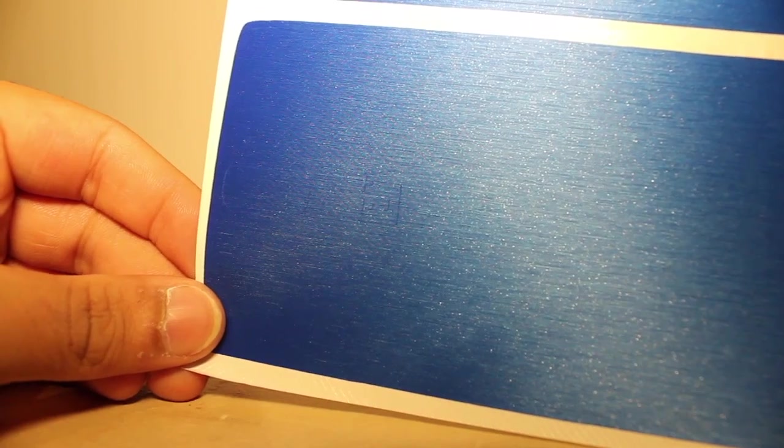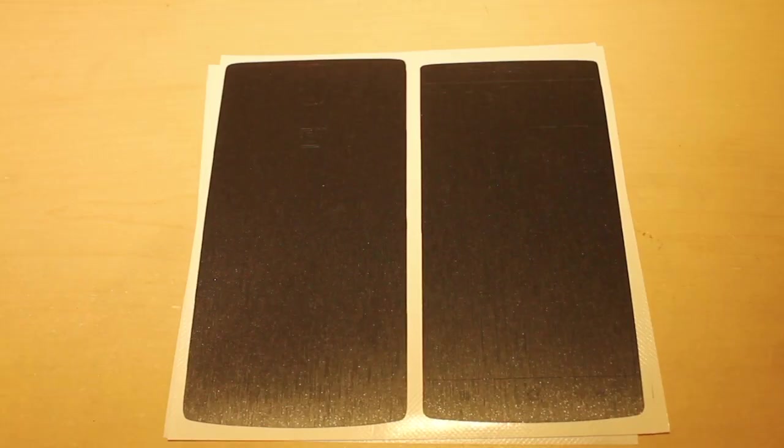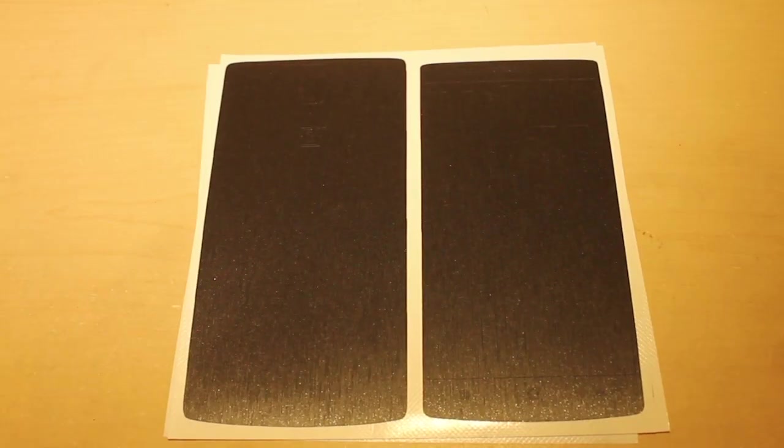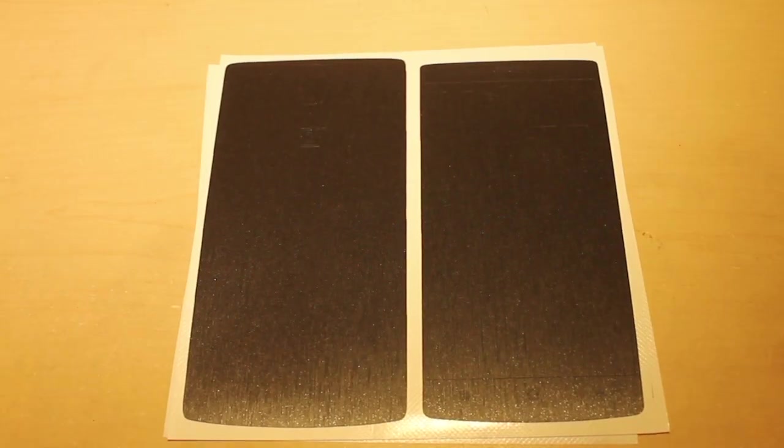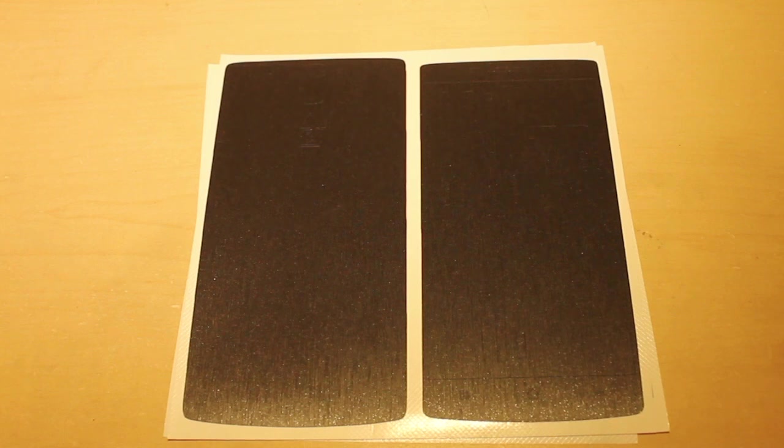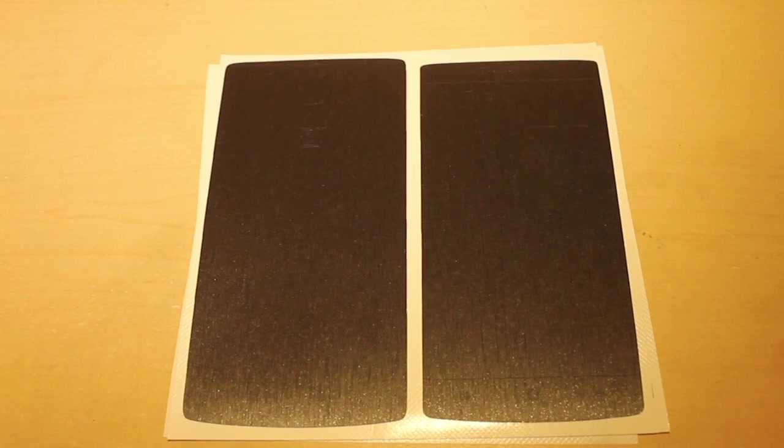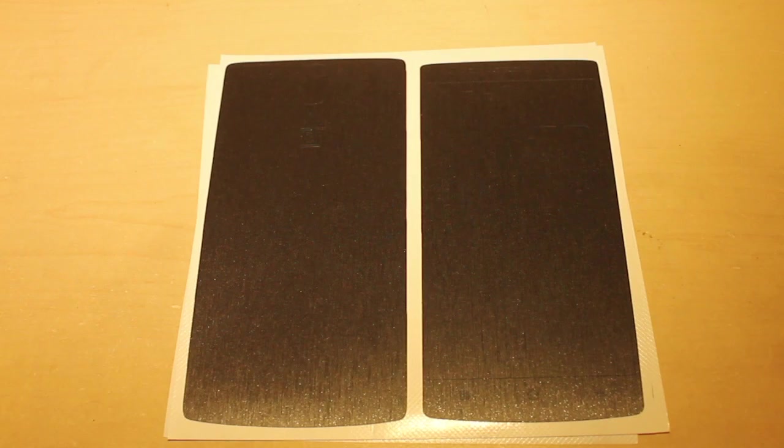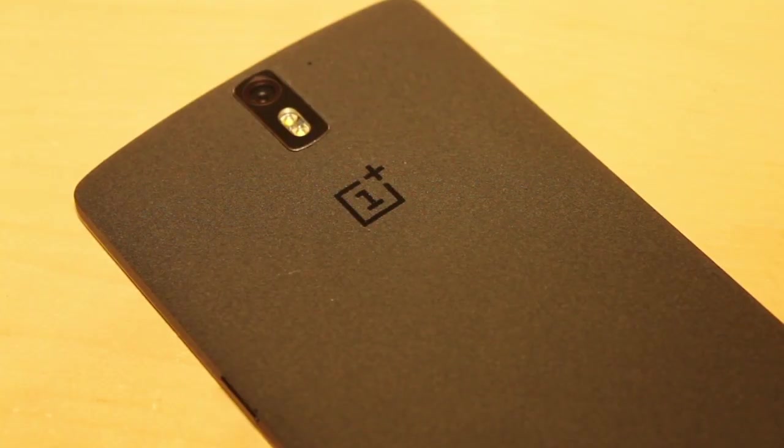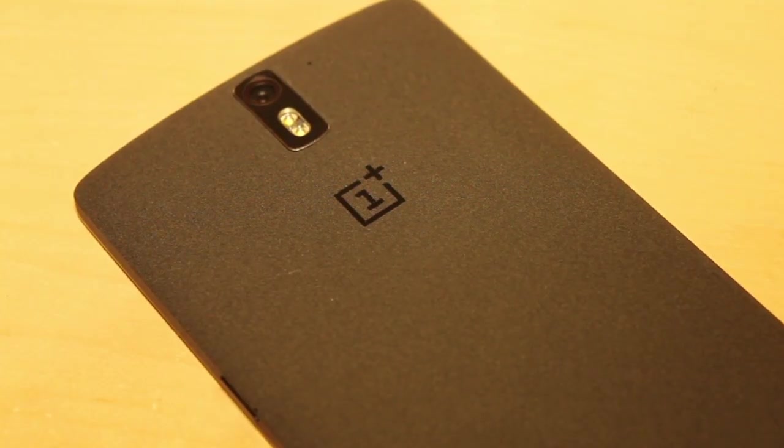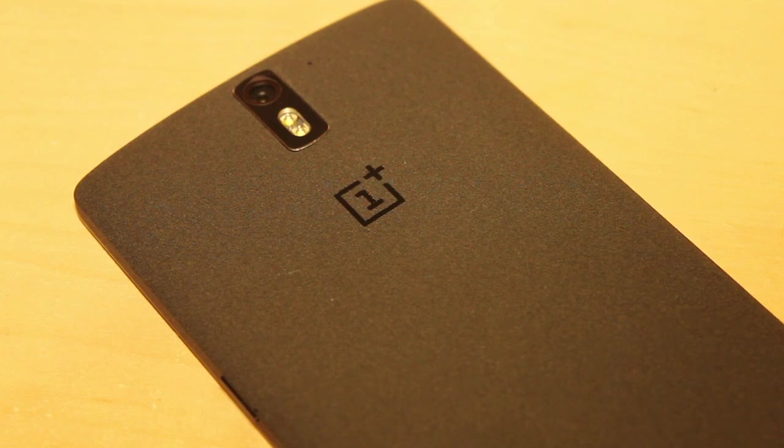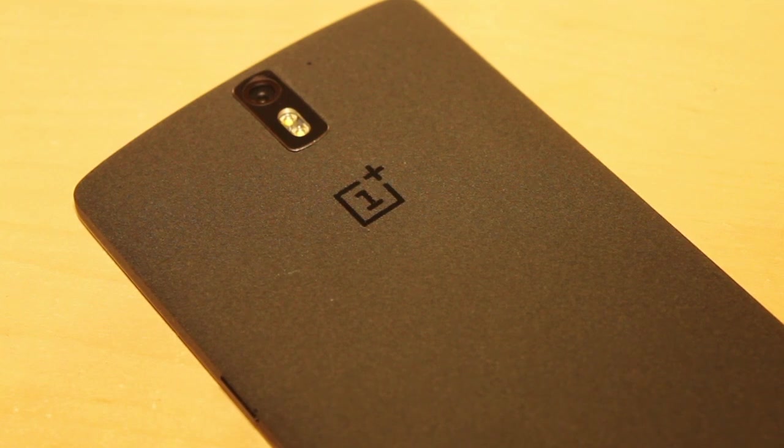Now you're probably thinking, why the hell am I going to be installing a dark color on a sandstone black phone? The reason for it is just to see how it looks. And although the sandstone black is just perfect, I mean you can't go wrong with something that can protect it maybe.